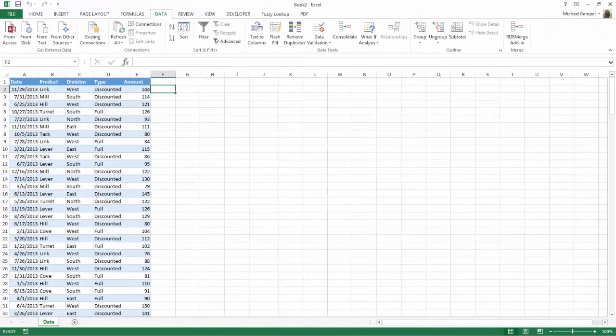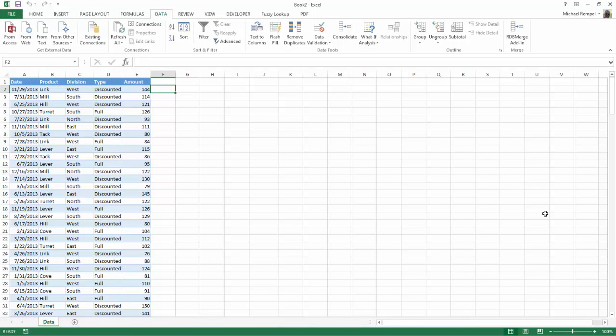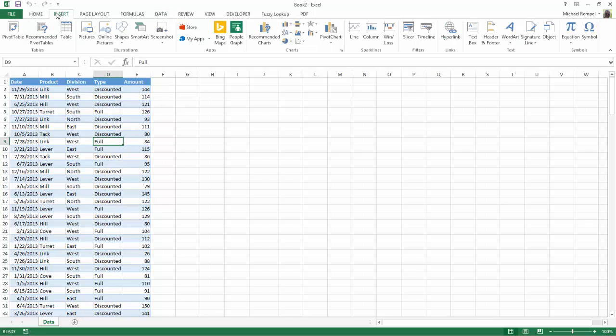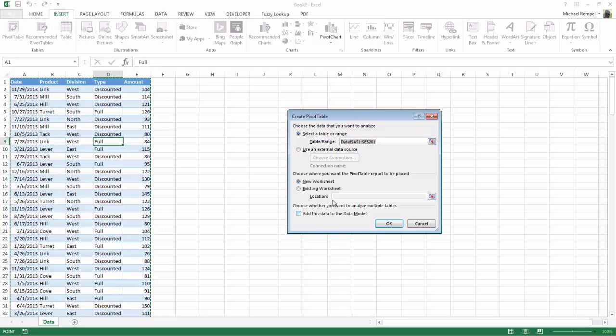So here we have a basic data set, and I'm going to create a pivot table. So I'm just going to click anywhere in it, go to Insert, Pivot Table, say OK,